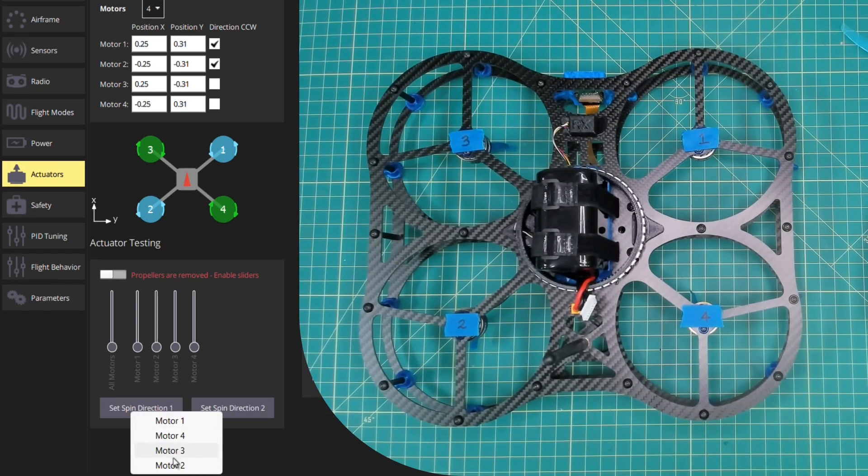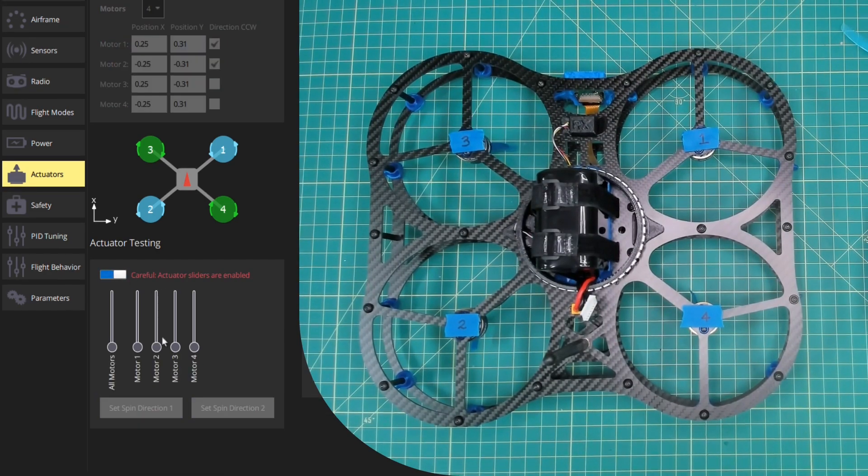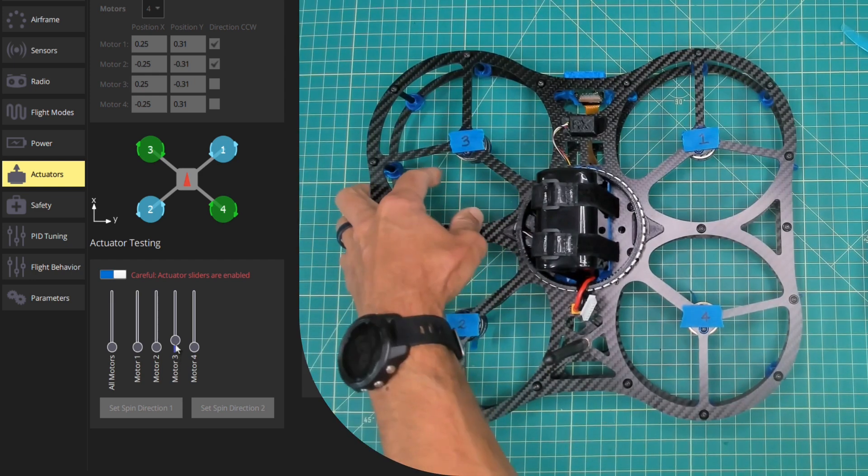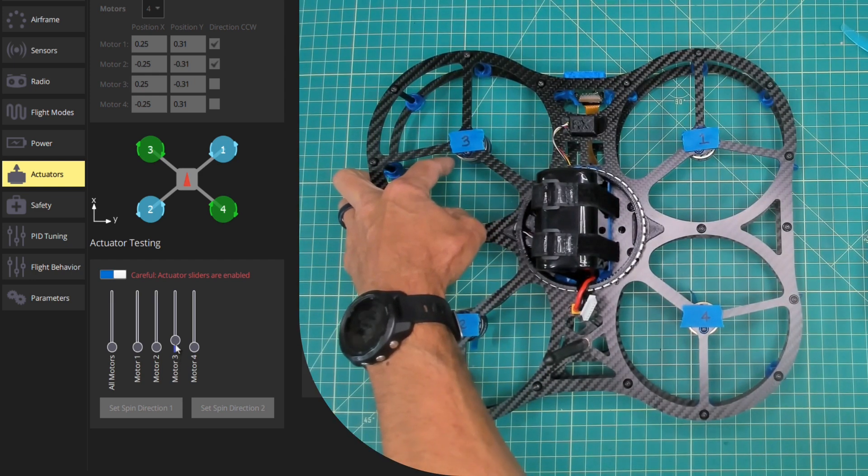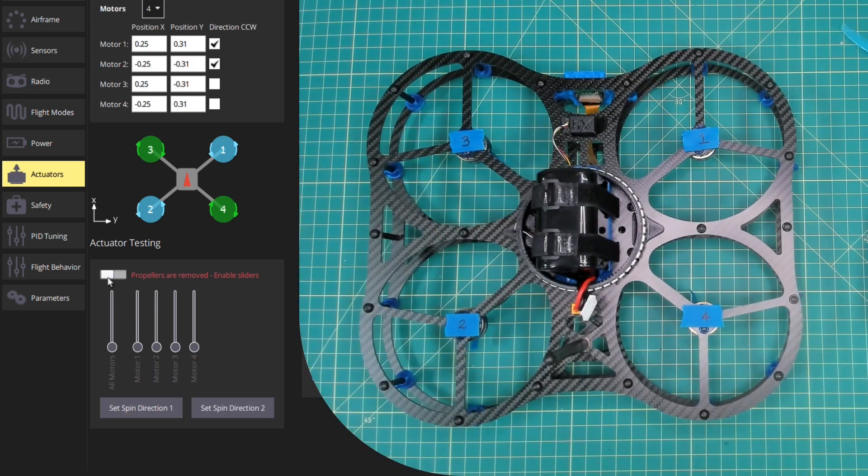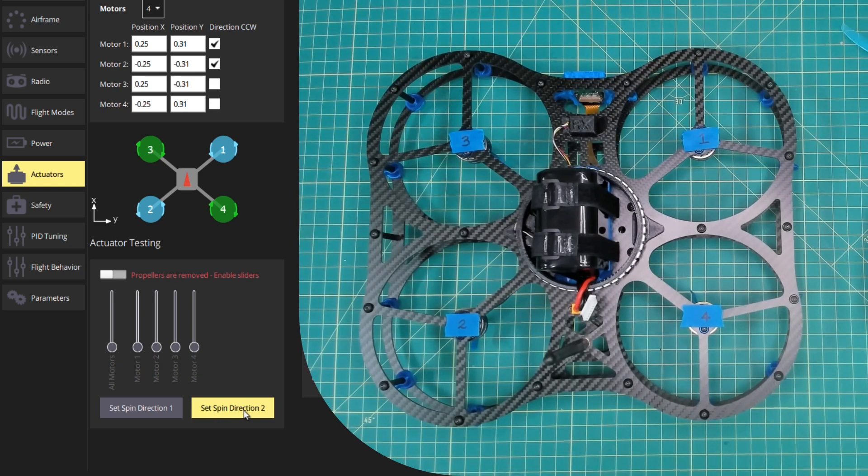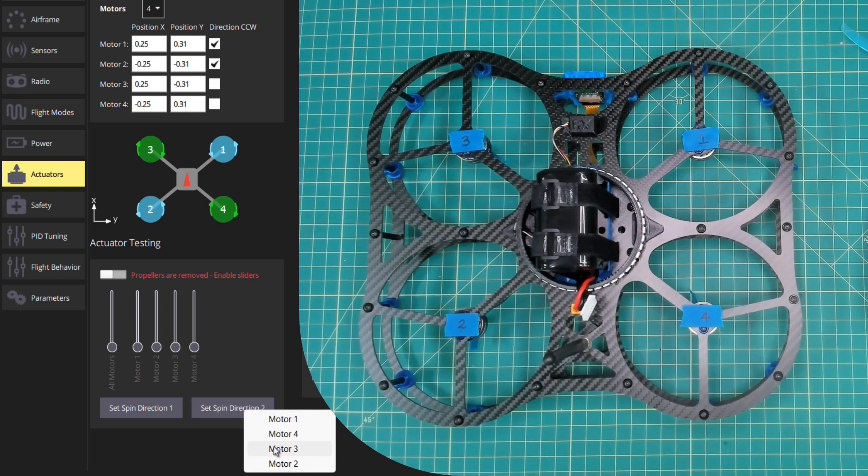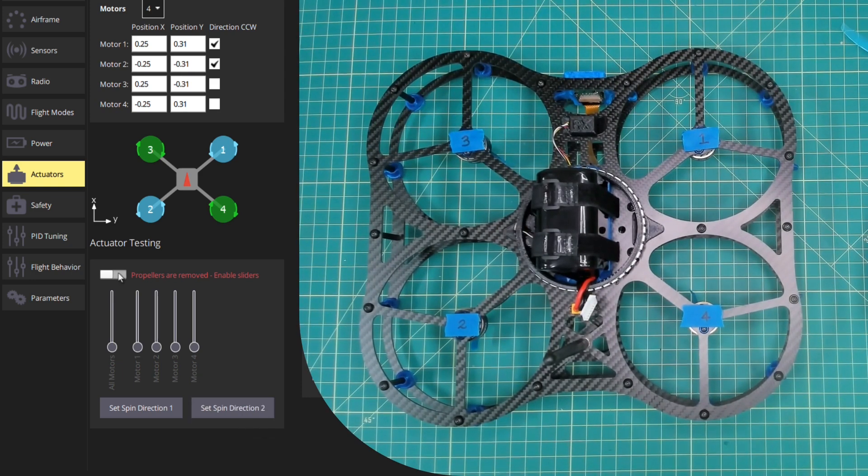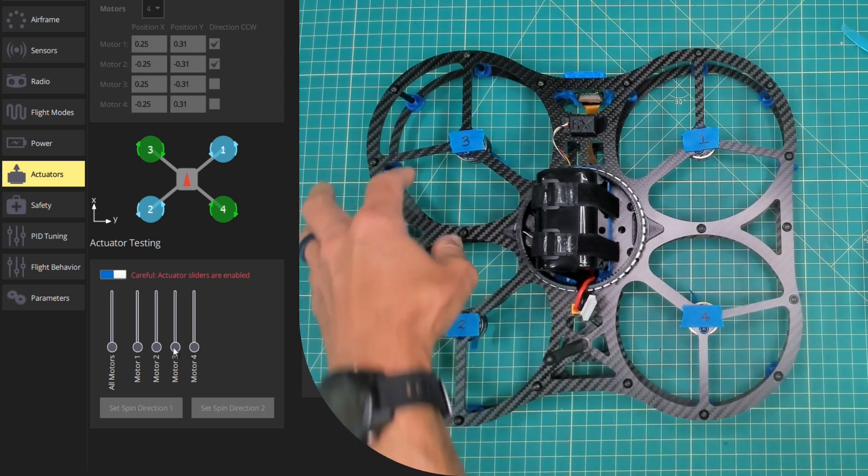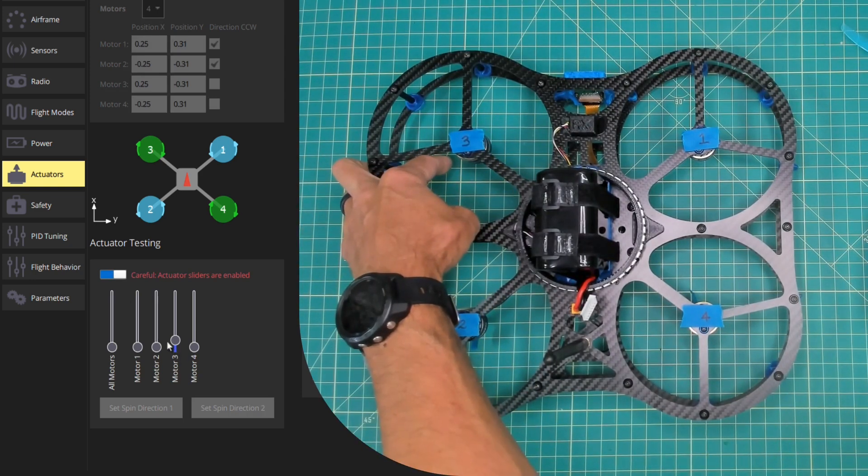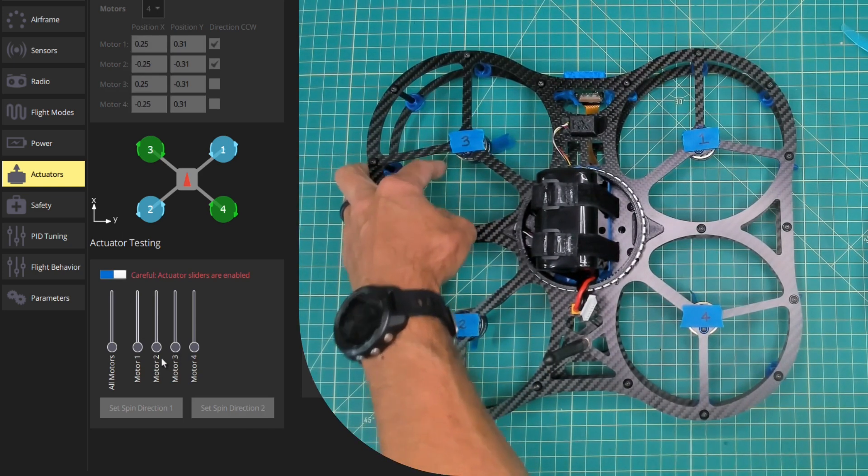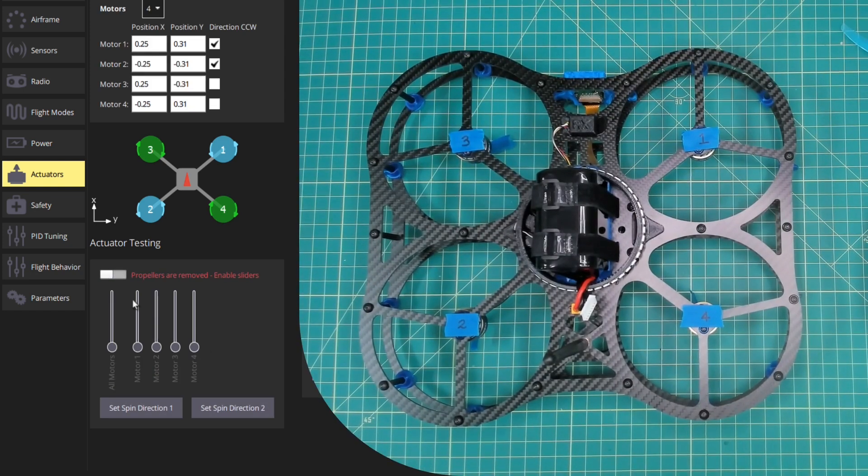I'll go ahead and select motor 3. I'll test again. It's still going counterclockwise, so what that tells us is we need to use the set spin direction 2 button. Set motor 3. And now what we should observe is that motor 3 is spinning clockwise, which is the proper direction and what we want.